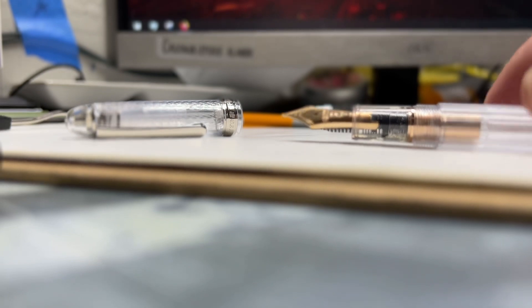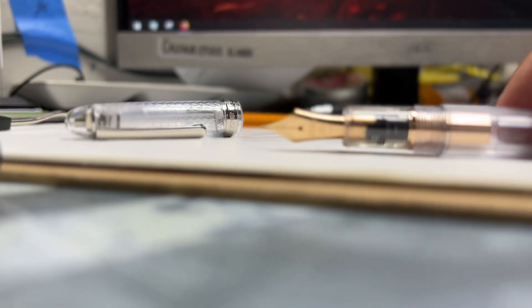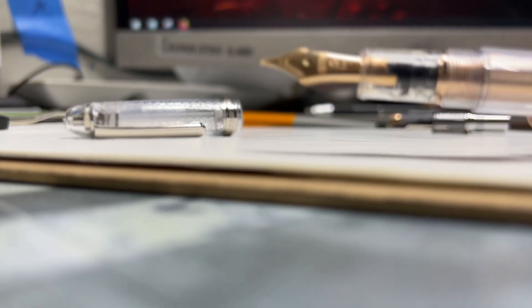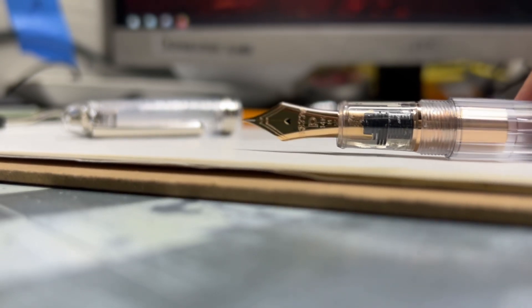Aside from those issues, the pen writes fine, it fills fine, but that is something to take into consideration.